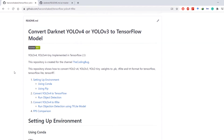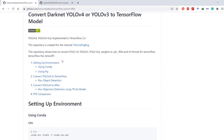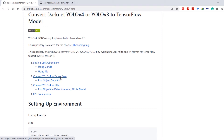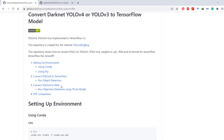First of all we will be setting up our environment, which can be done either using conda or pip. I recommend that you use conda. Then we will convert pre-trained YOLO version 4 to TensorFlow and run object detection. We will also convert it to TFLite, which can be used for mobile devices such as Android, iPhone, or even Raspberry Pi.